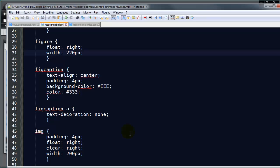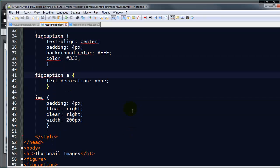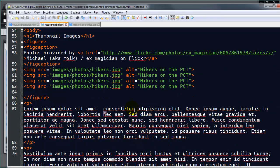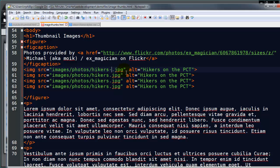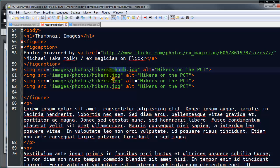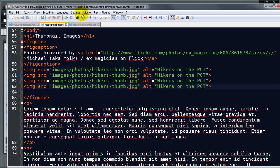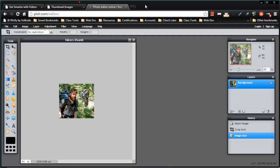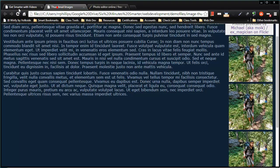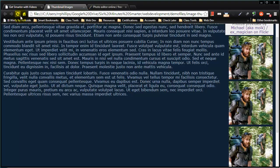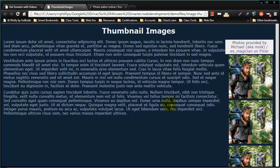So once I've got that thumbnail created, head back over to my editor. And let me go ahead and replace all of these. Save, browser, and refresh.